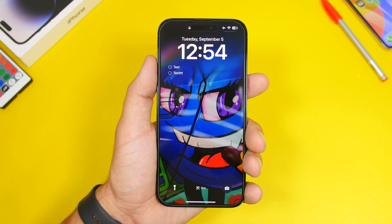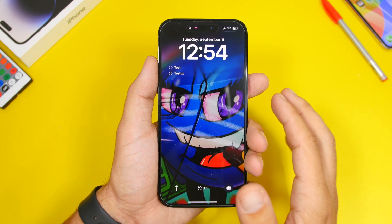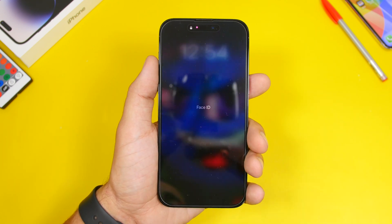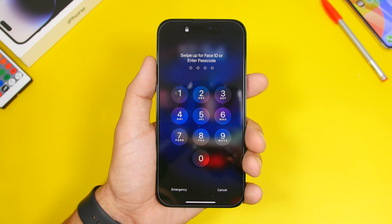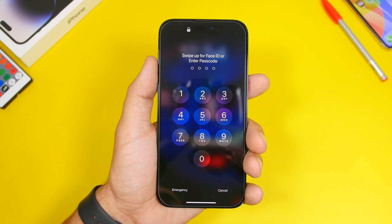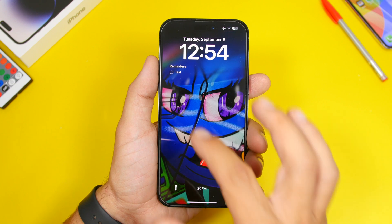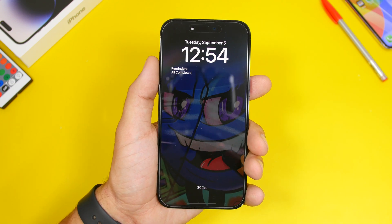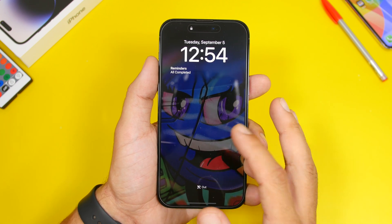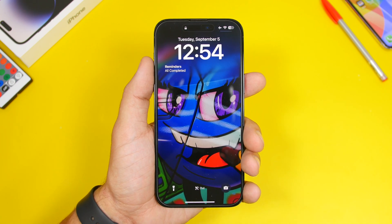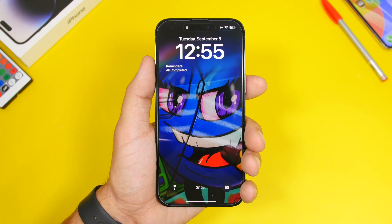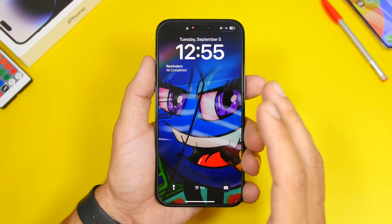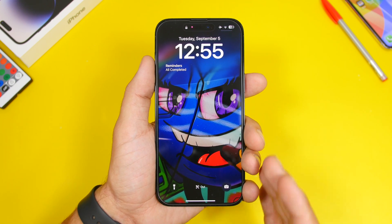First of all are interactive widgets. As you know, with iOS 17 interactive widgets work on the home screen, but they also work on the lock screen. Here I have one from Reminders — all I have to do is just tap there to check off that reminder. You don't actually need to open the app; you just check off the reminder with the new interactive widgets on iOS 17. This will get way better once we get third-party interactive widgets.